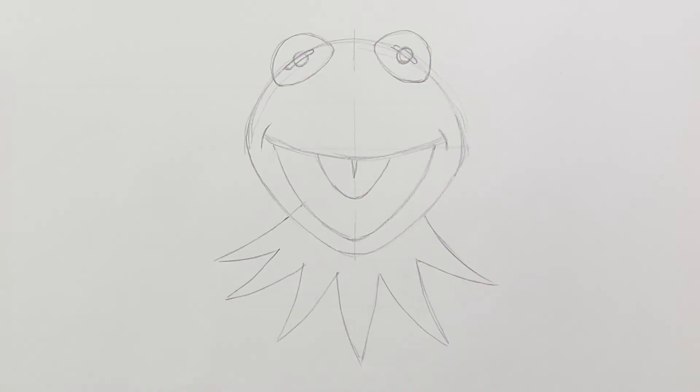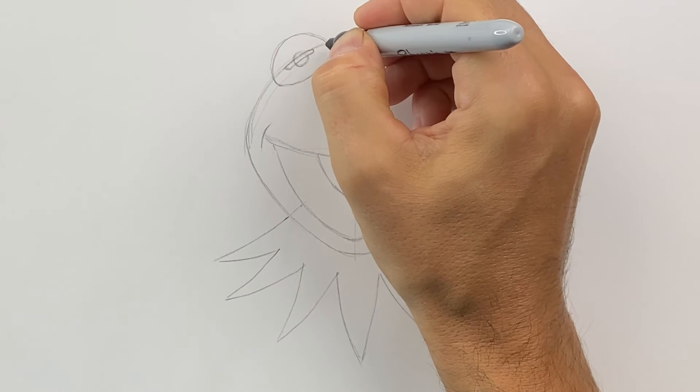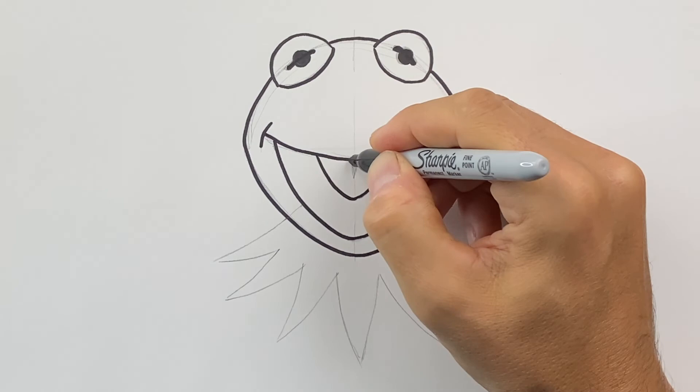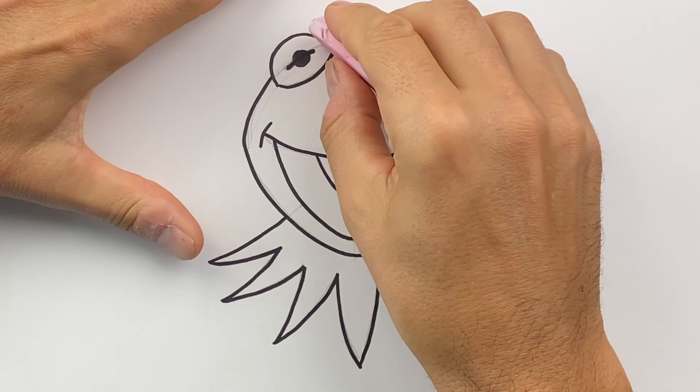For this drawing, I'm going to grab a thick black sharpie. You can use a thin one, whatever you want. And I'm just going to go ahead and outline Kermit. Then using an eraser, I will erase all of the pencil lines.